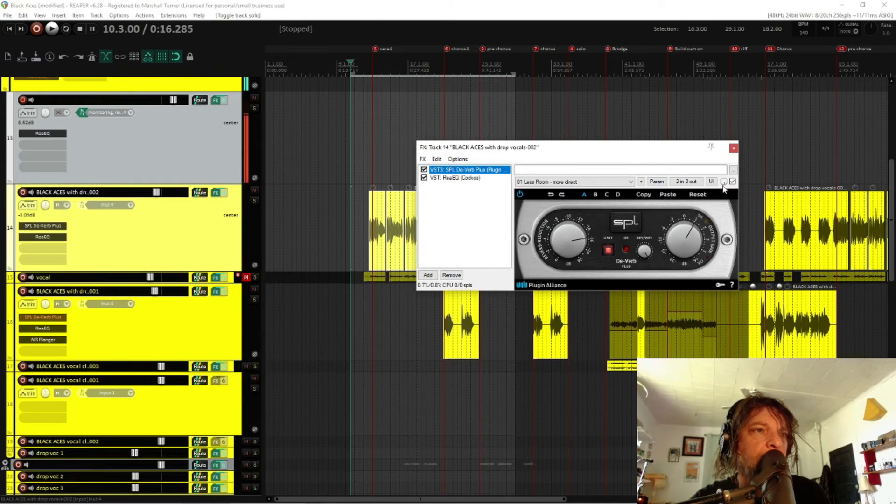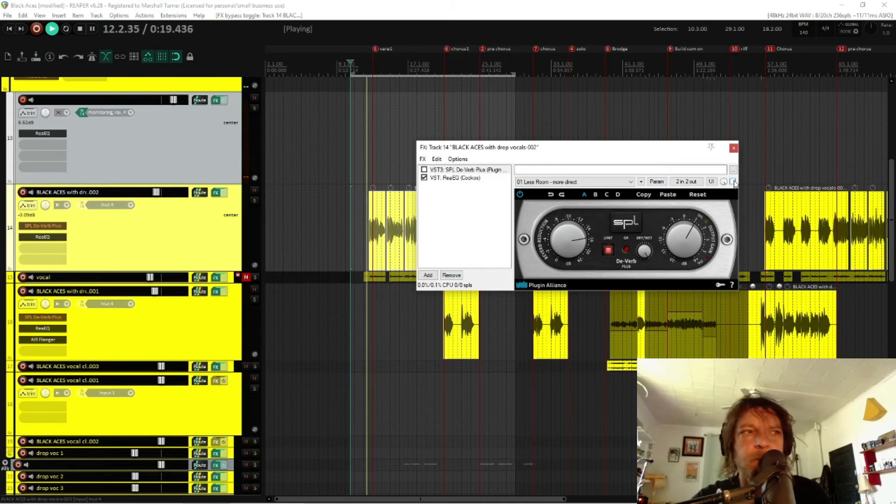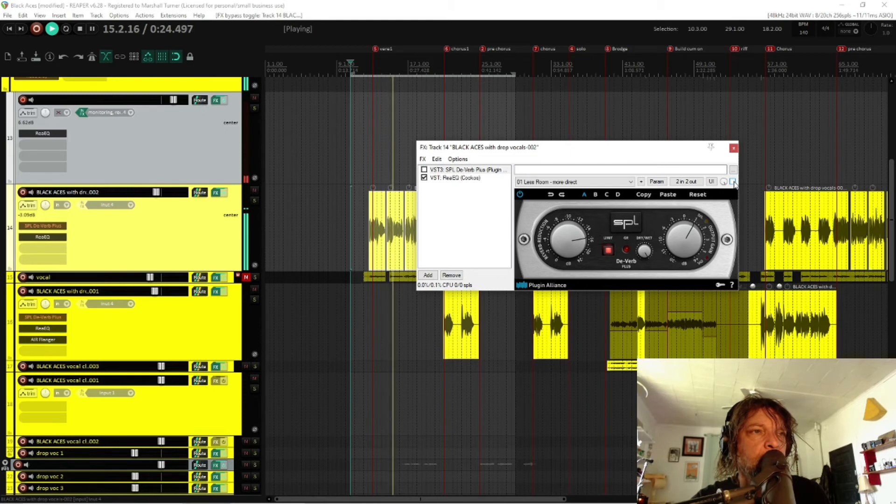Without the effect on. Here we go. Tilt my hand and watch you read. Drop my eyes, you read me.